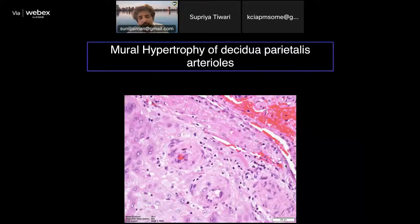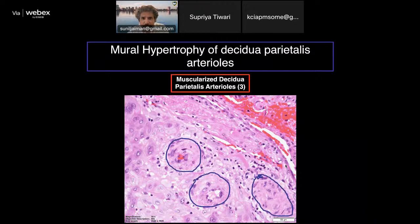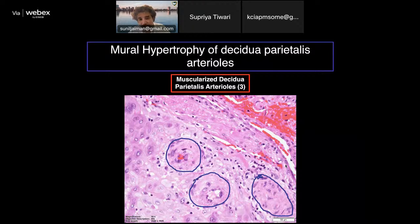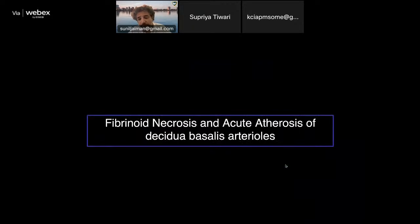Mural hypertrophy is a similar lesion present in the membranes — these are hypertrophic spiral arteries in the decidua parietalis. You can see three thick arterioles; in a term placenta, this is distinctly abnormal. We should not find such thick muscularized vessels in term placentas.